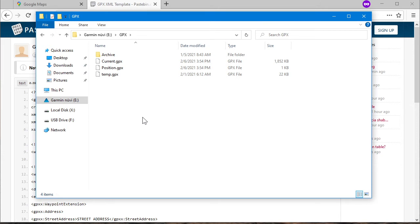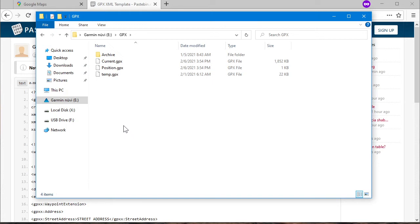Boot the Nuvi or DriveSmart and it will automatically load whatever favorites you have in your GPX. The proper way to do this: copy and paste your GPX file, then unplug the Nuvi or DriveSmart from your computer, boot it, and it will load the favorites. Then shut down the device, plug it back in with USB, and delete the custom GPX file. If you don't, on every boot it will keep reloading those favorites over and over. So boot once with the GPX to load them in, delete it, then boot again — and you're done.